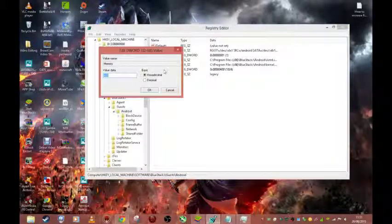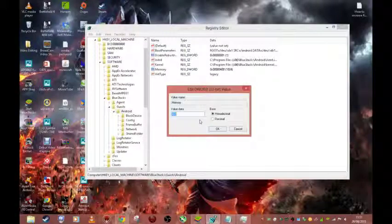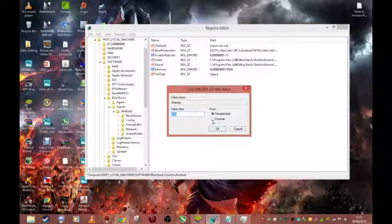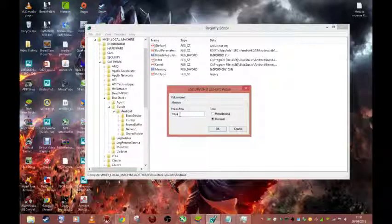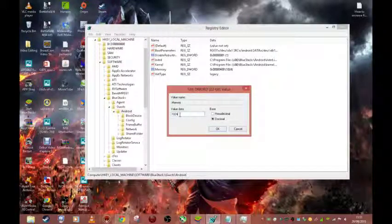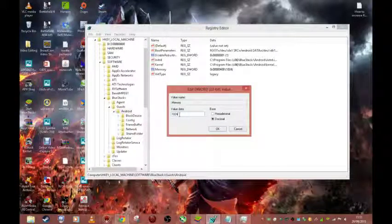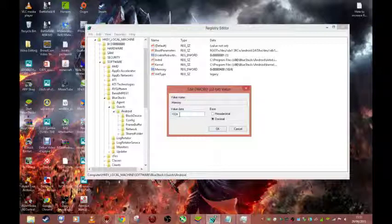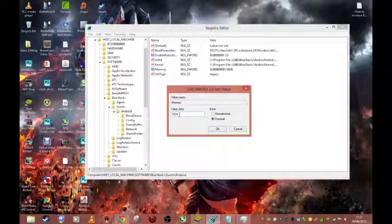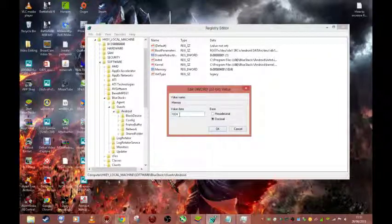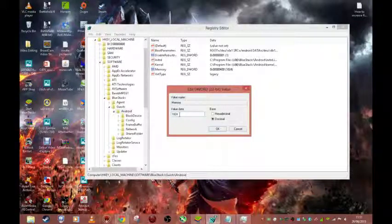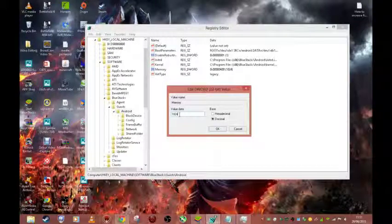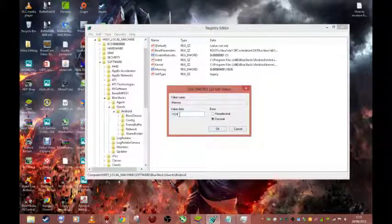So what you want to do is double click the RAM and then change the base to decimal. At the moment I've got this set at 1024, that's 1024 and that's 1GB of RAM, not 1000 like most people think. That's more than enough. I've got a 4GB RAM system here so I'm allocating 1024 which is plenty.